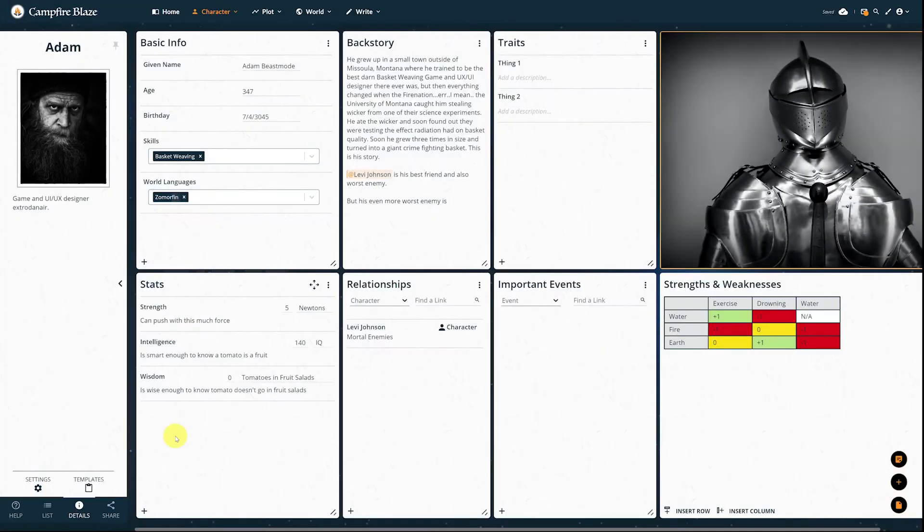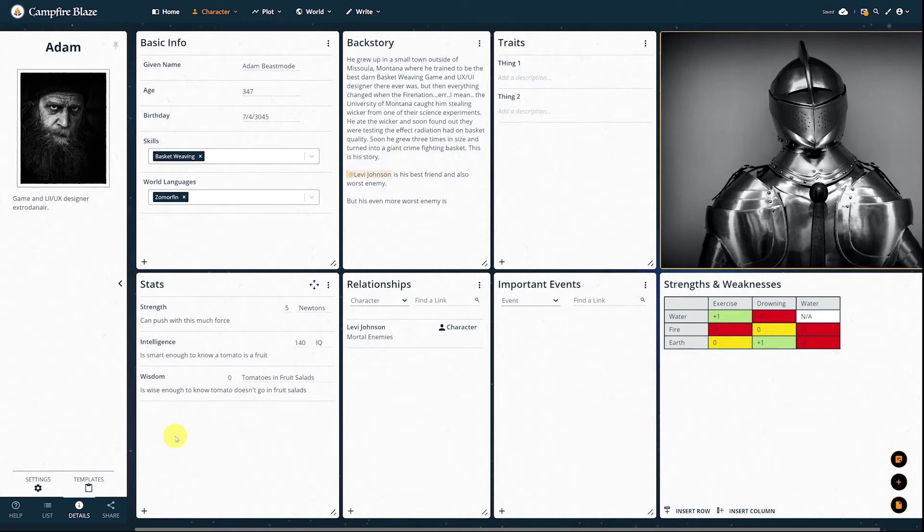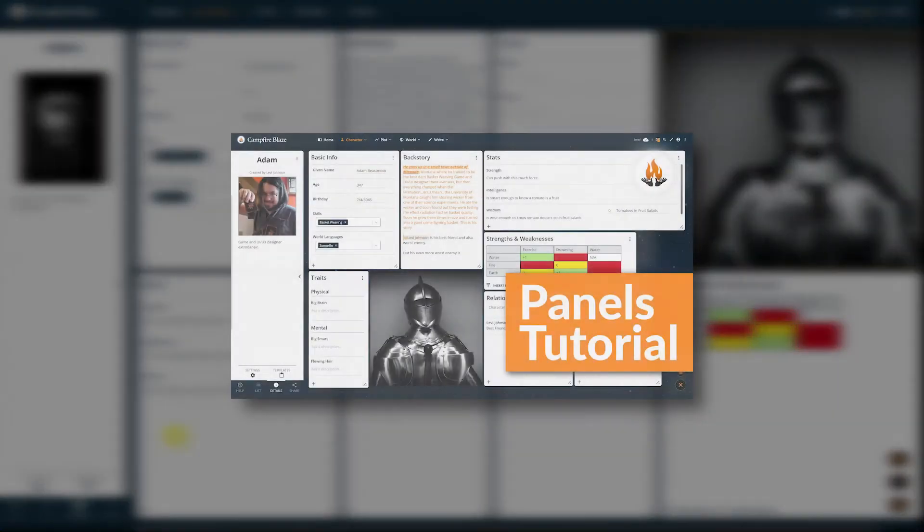I already have one of each of these here, which means I'm ready to go. If you're curious how the different types of panels work, I'll leave a link to our panels tutorial down below.